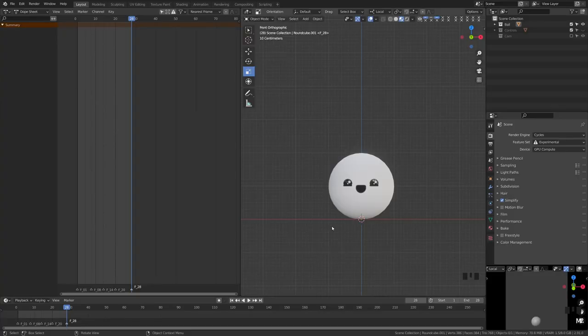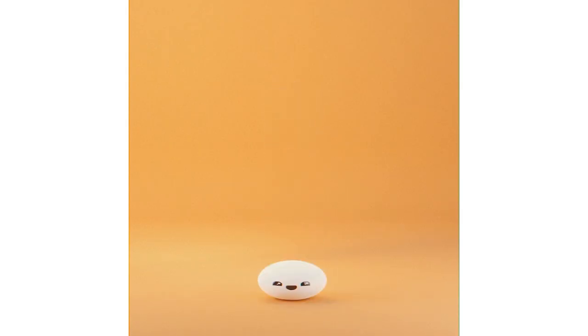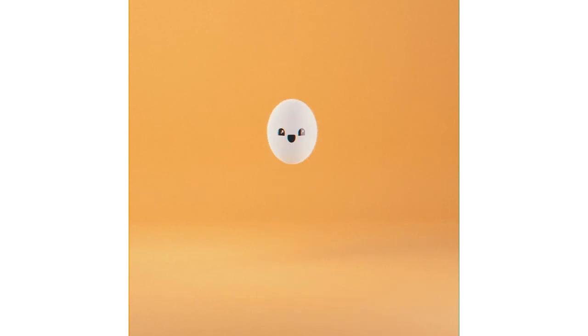We're going to start with the classic ball bounce — I know it's very basic, but we'll get to cool characters later. I added a little face to it to make it more interesting. It's a great way to learn on something simple before diving into something more complex. Here we are in the ball bouncing animation project file. We have the dope sheet, timeline, camera view, render settings, and the ball viewed in front view. We're also going to talk about squash and stretch, one of the 12 principles of animation invented by Disney animators.